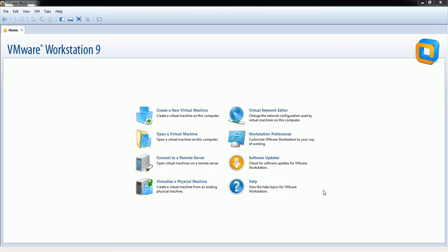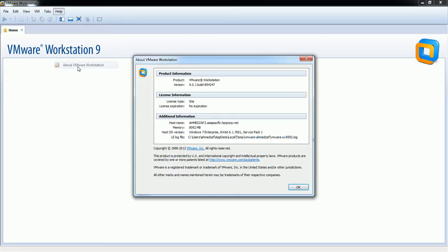Hello viewers. In this video I'm going to demonstrate how to install VMware ESXi server in VMware Workstation. In order to install VMware ESXi, you need to have a minimum of VMware Workstation version 9 and above — all versions are supported.